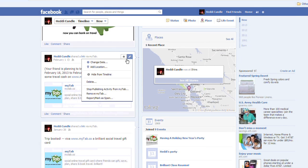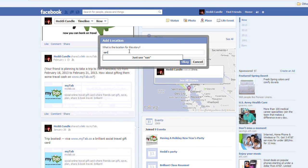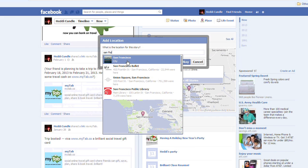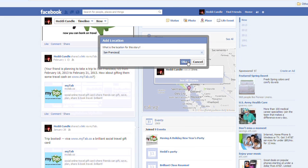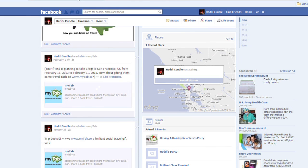Now we're also going to add a location. You can see on the bottom left, after MyTab.co it says nothing. Now we're going to put in the greatest city on the whole planet — not the San Francisco Ballet, but San Francisco.